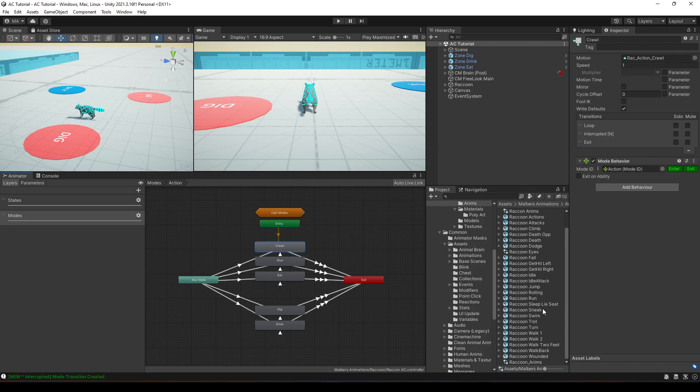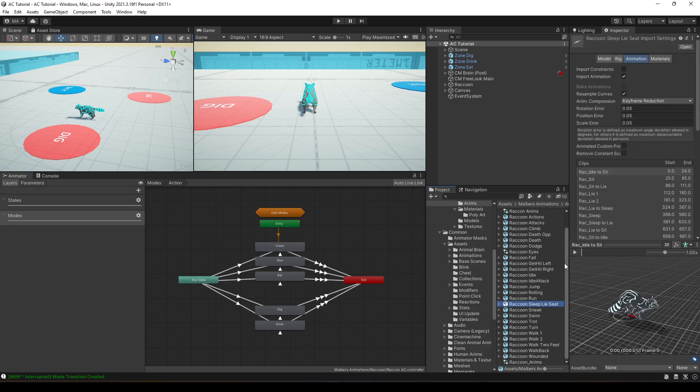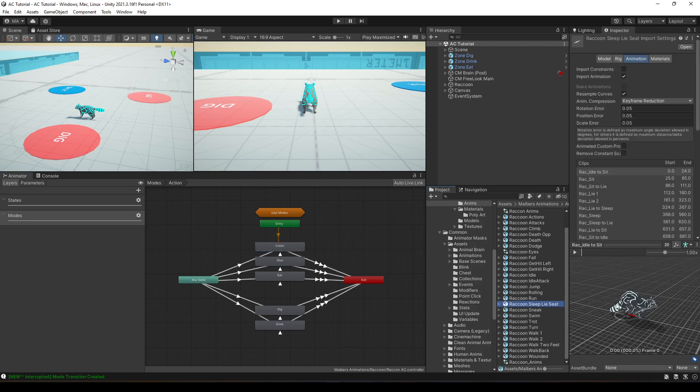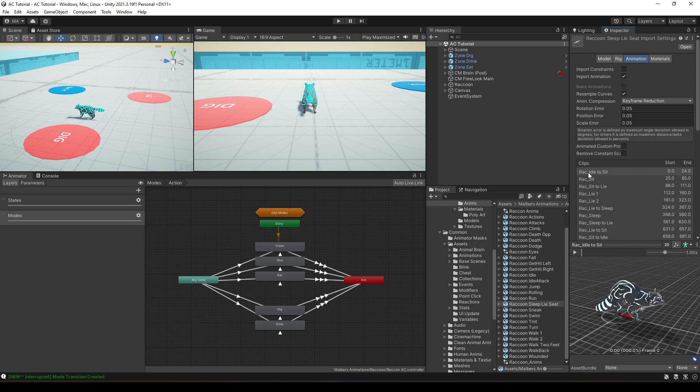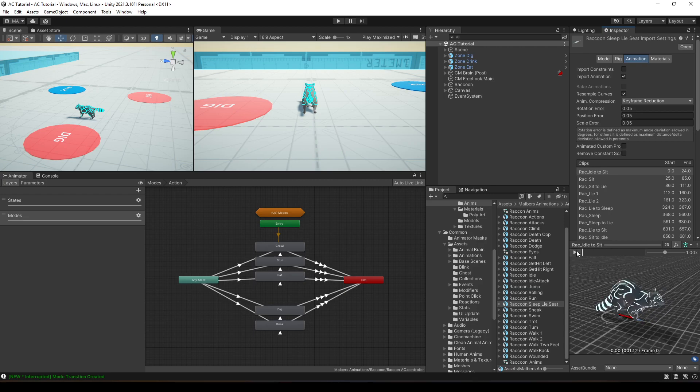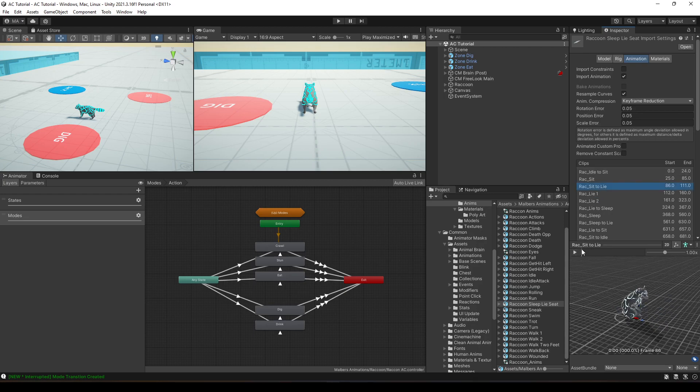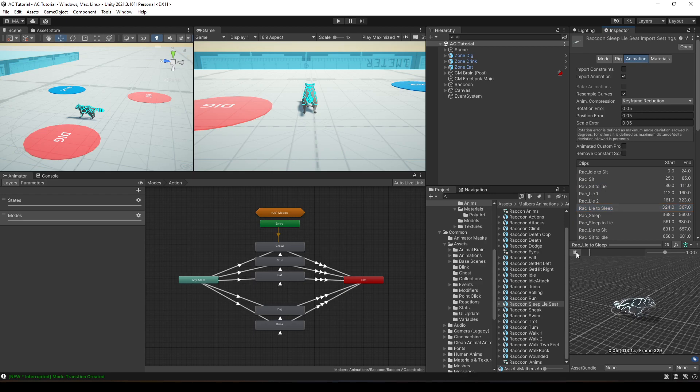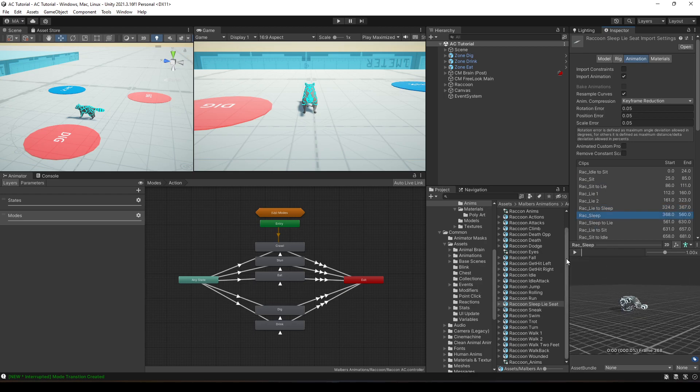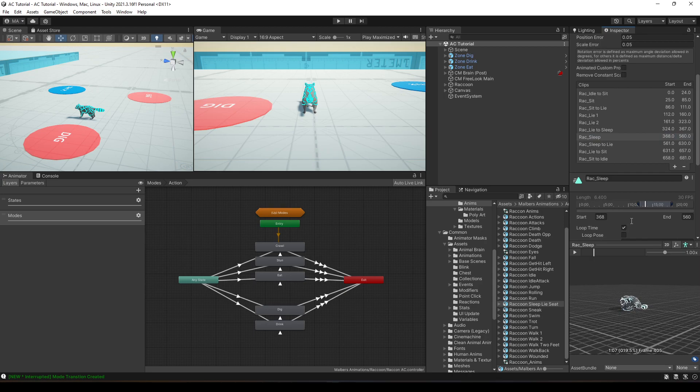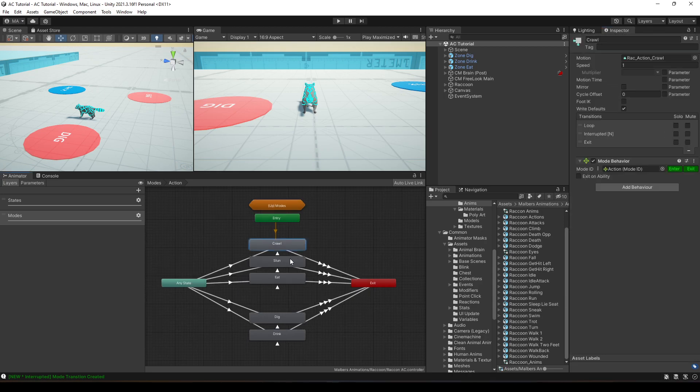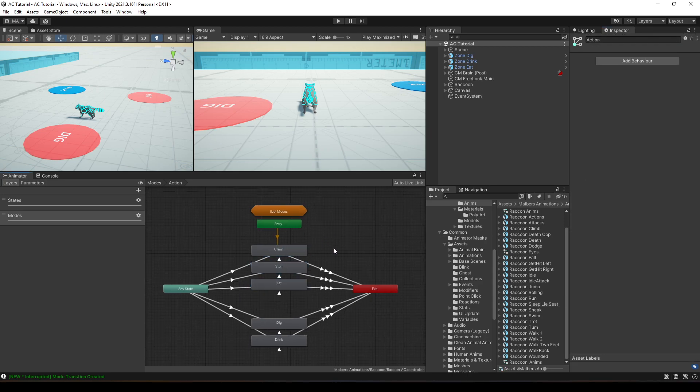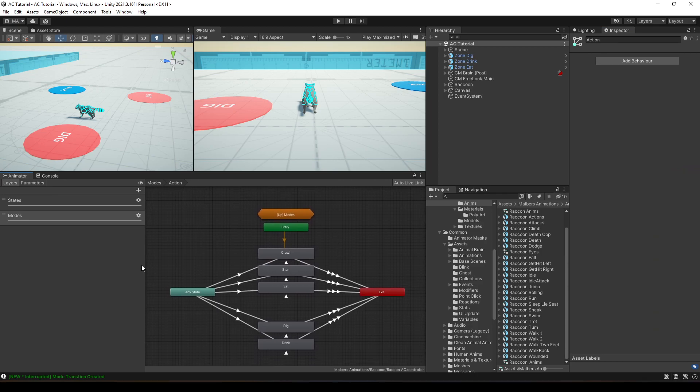Let's see the sleep animation, for example. For the raccoon to sleep, I have several animations actually. I have idle to sit, then I have sit to lie, then I have lie to sleep, and then the raccoon goes to sleep, which is fine. But in this case, I will need to do another setup to make that animation work.